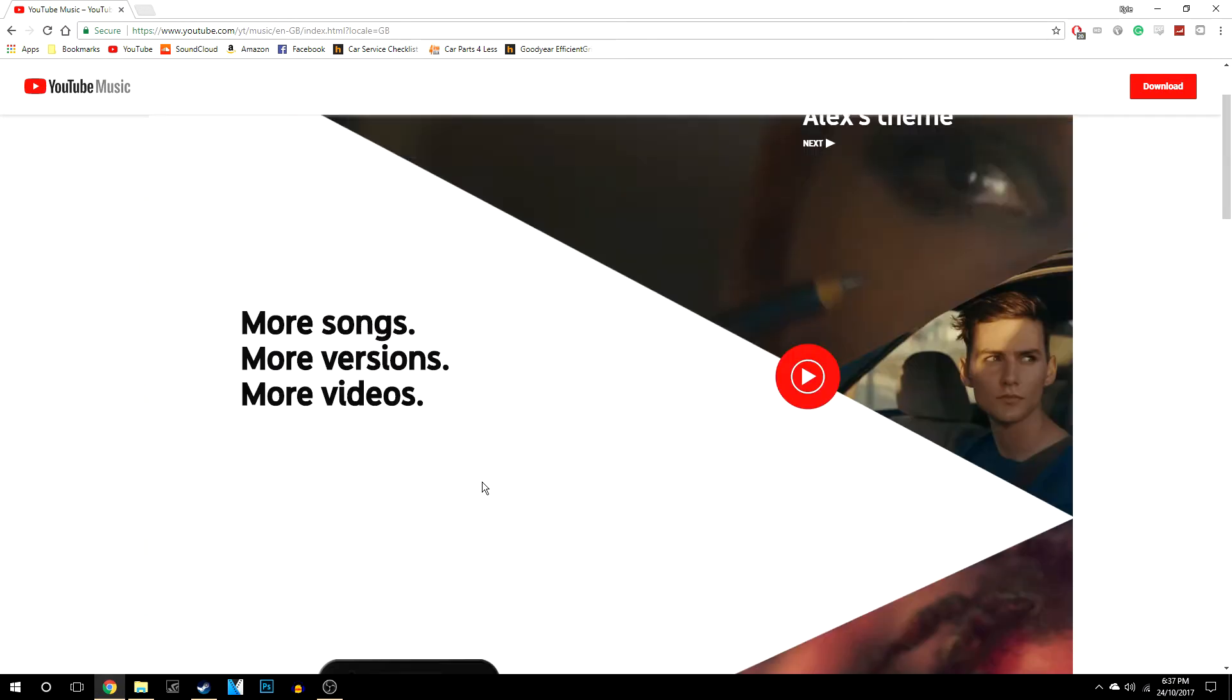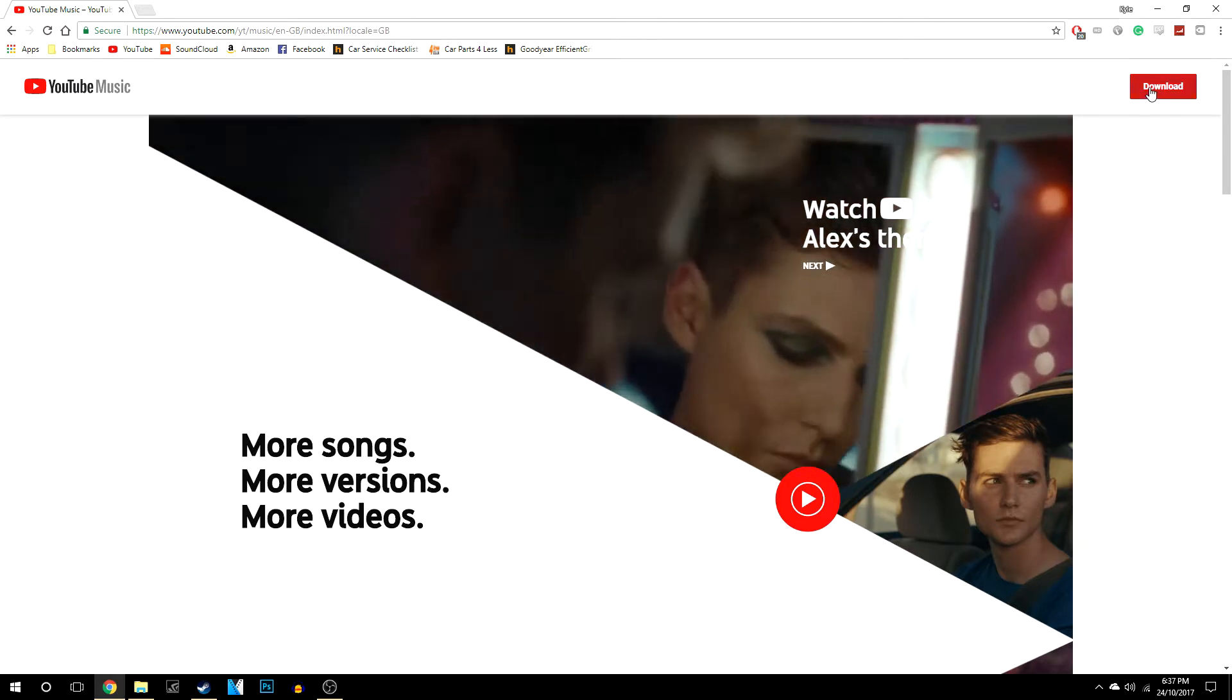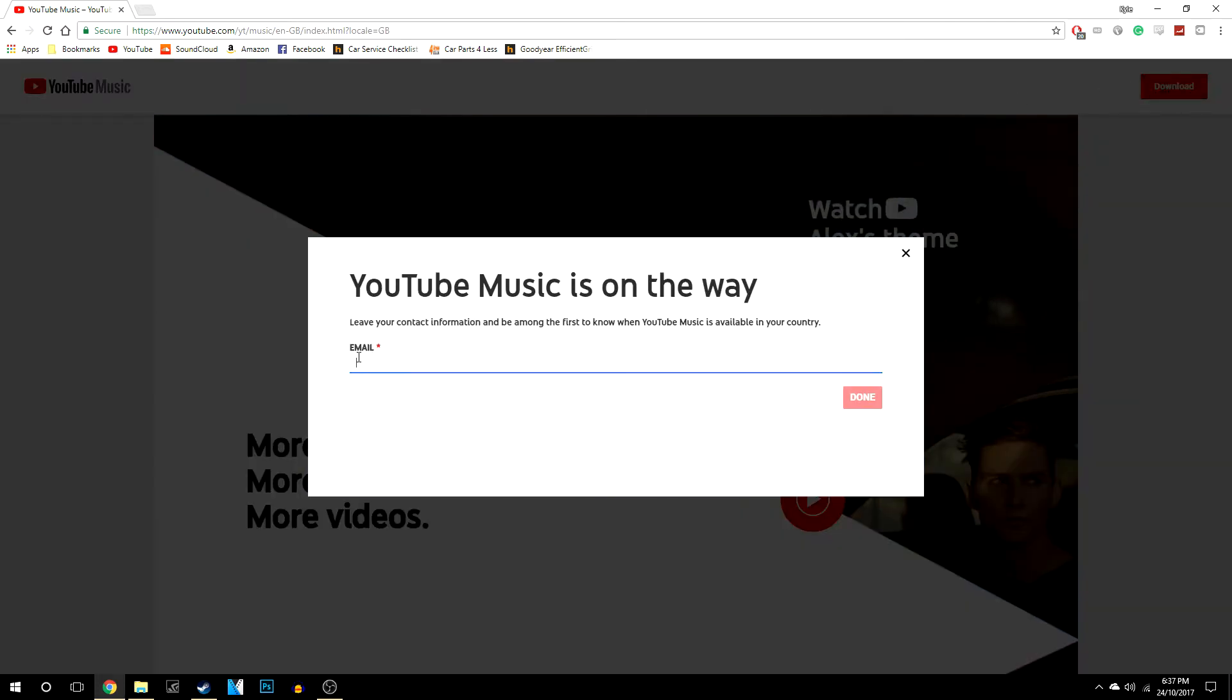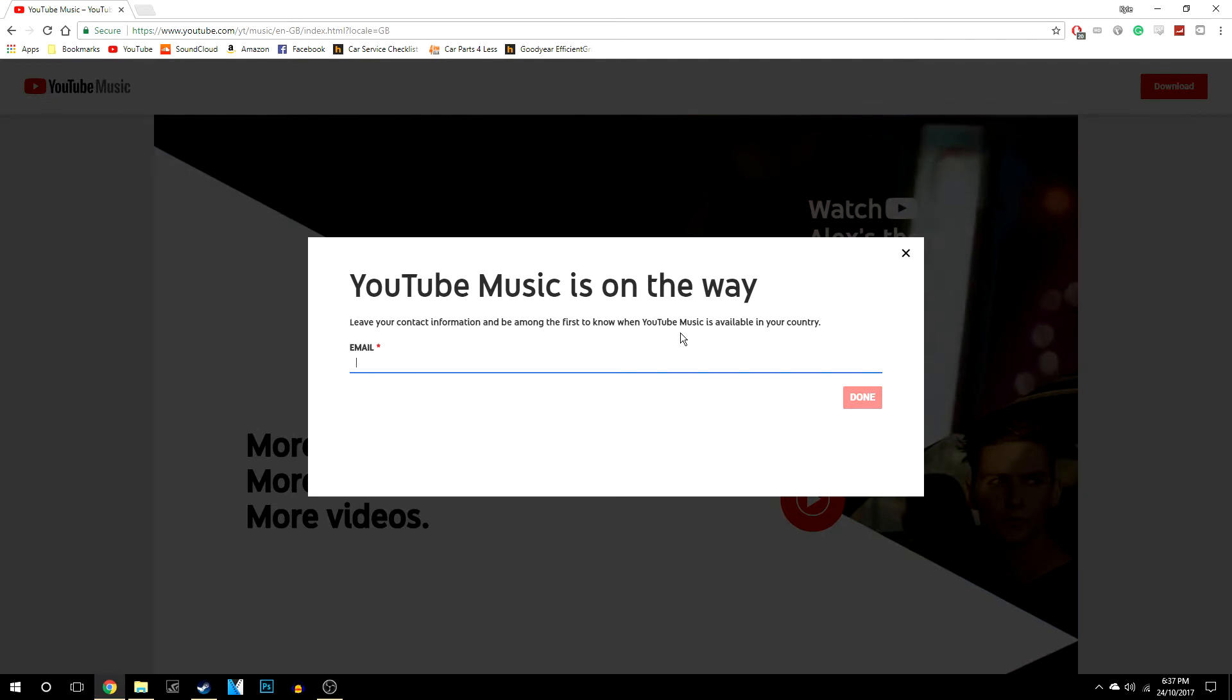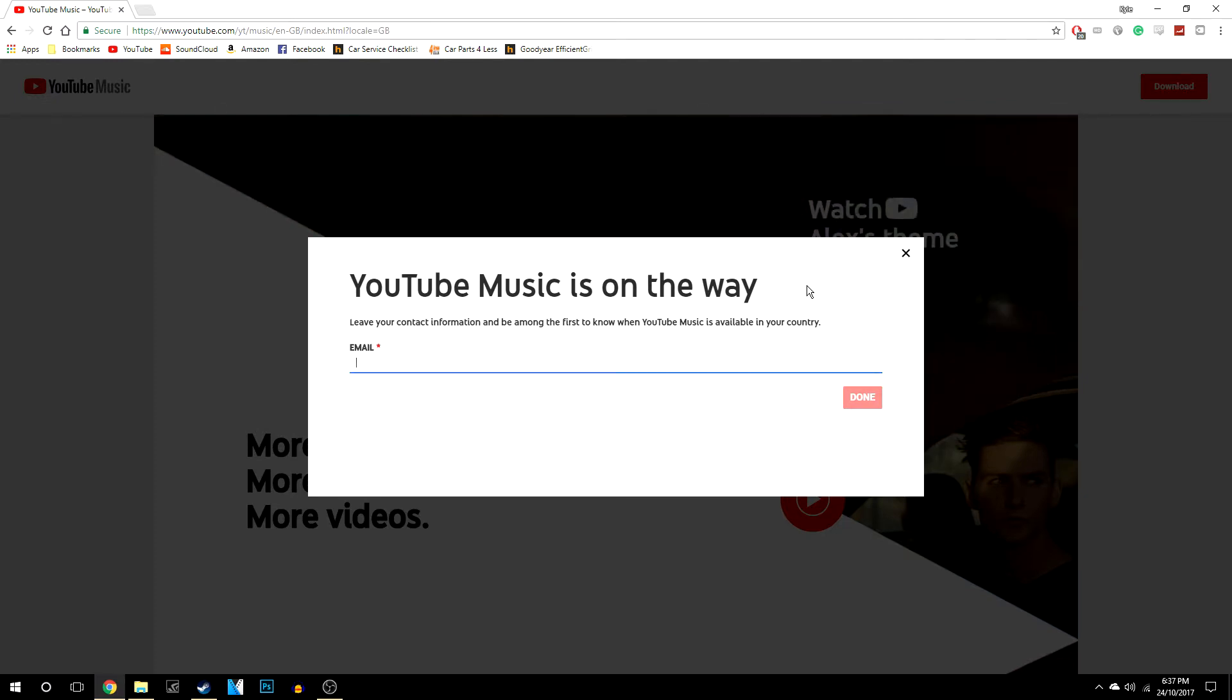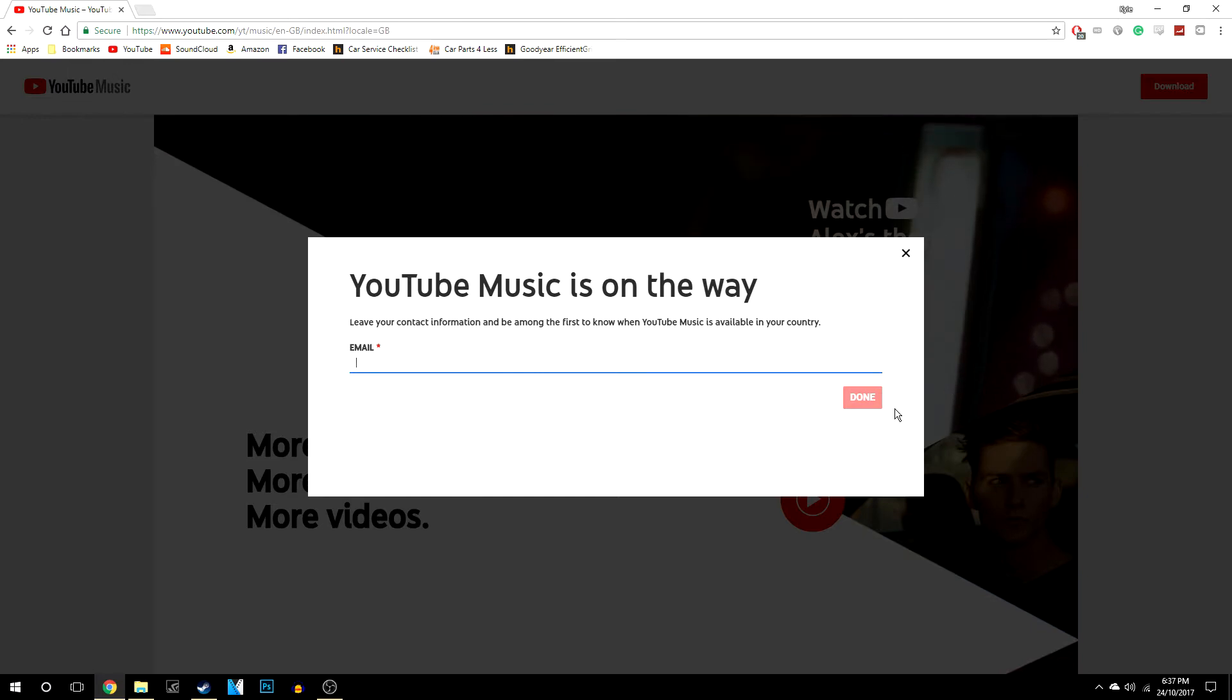So if you want to know when this is going to be released, all you need to do is click download at the top here, and it will take you to this tab where it tells you if you leave your email, you'll be contacted when YouTube Music is available in your country. So I've done that for myself and clicked done, and that's basically all you need to do.